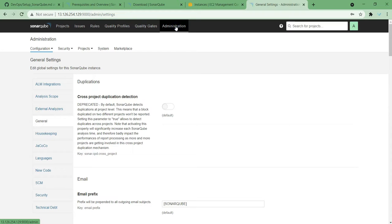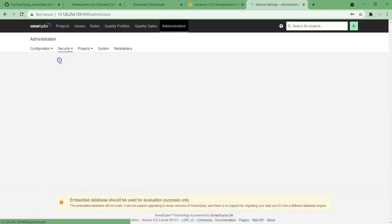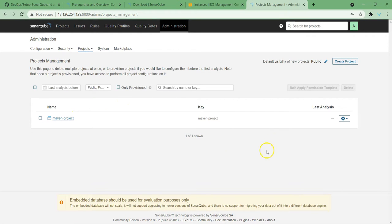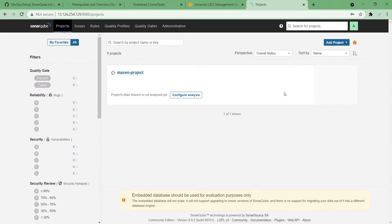Next, Administration — there are various options you can do here. Security, you can create users, manage projects. If you want to delete some projects or do some other activity, all this stuff can be done over here.